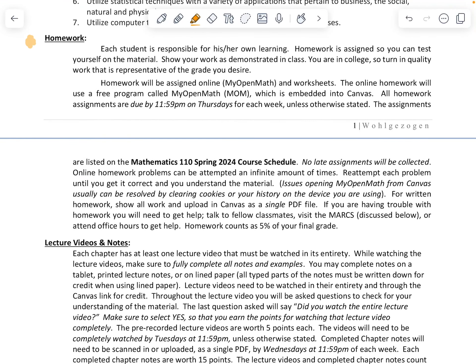The next section is homework. Each student is responsible for his or her own learning. Homework is assigned so you can test yourself to see how well you know the material. Homework will be assigned using MyOpenMath and worksheets. The online homework uses a free program called MyOpenMath — the acronym is MOM — which is embedded into Canvas. All homework assignments are due by 11:59 PM on Thursdays, unless otherwise stated.